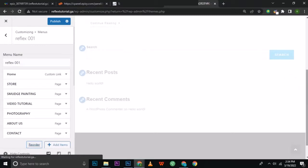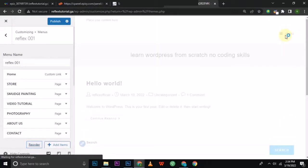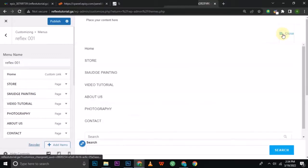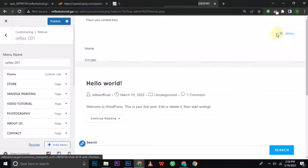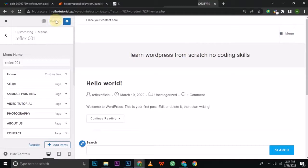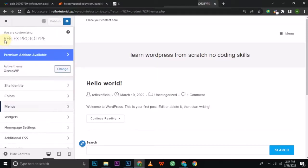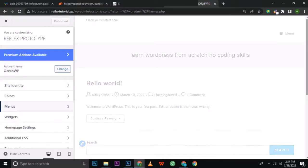If I scroll to the top, you can see the menu: Home, Store, Smudge Painting, Video Tutorial, About Us, Photography, and Contact. I'll close it, publish it to save, then go back. The next thing I'm going to do is go to my homepage settings.